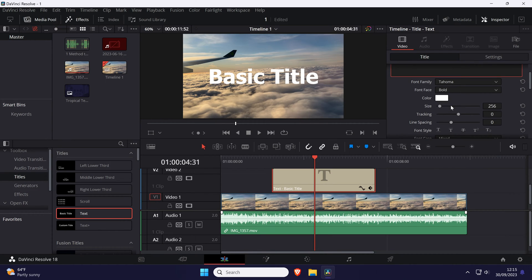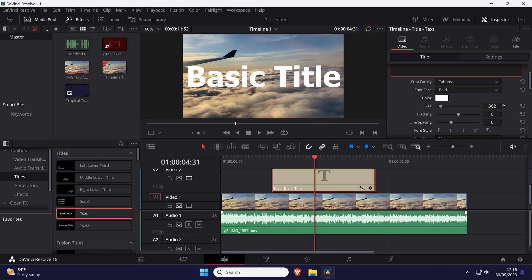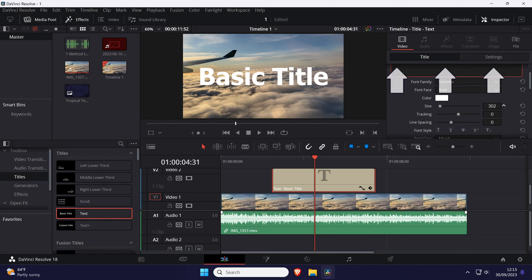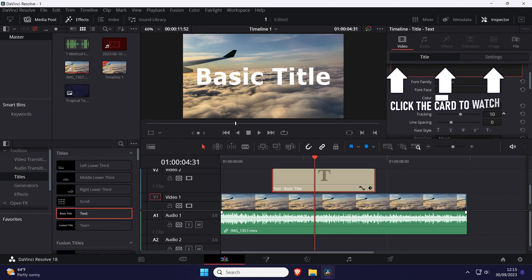That's how to change text font in DaVinci Resolve. Click the card on screen now to watch a video of mine showing you 10 easy ways to speed up your Windows PC.